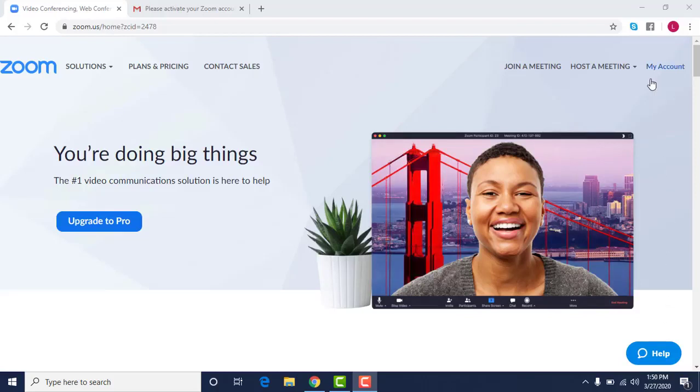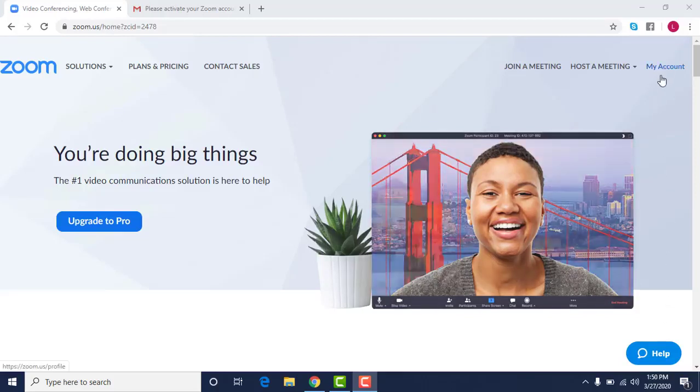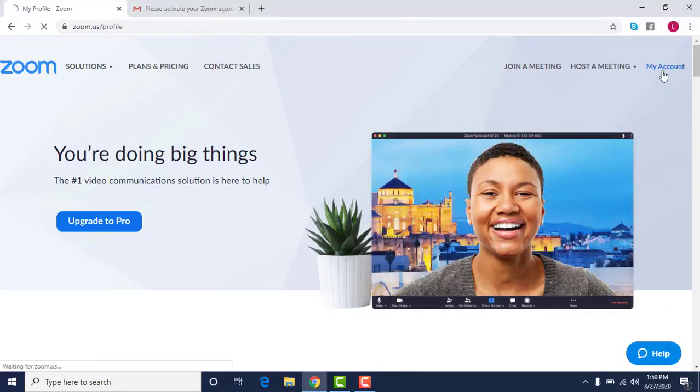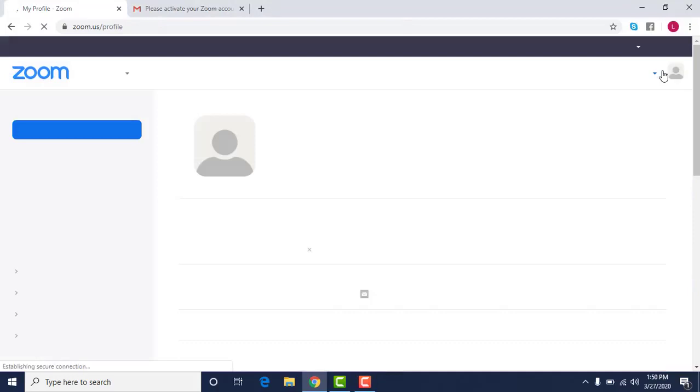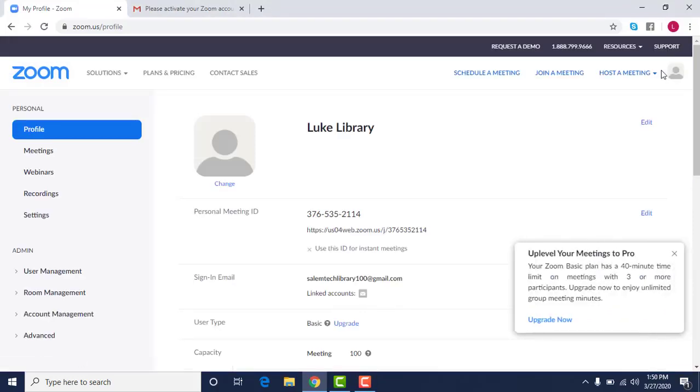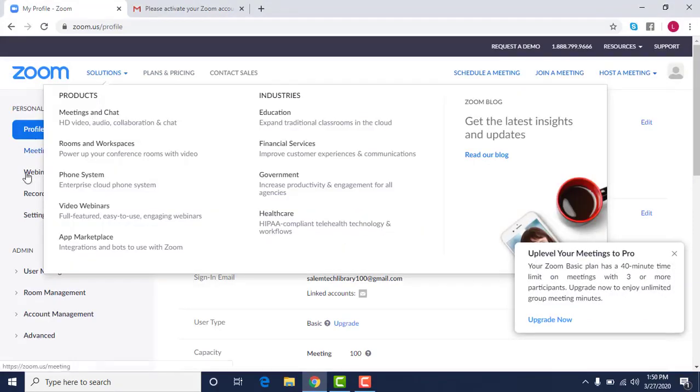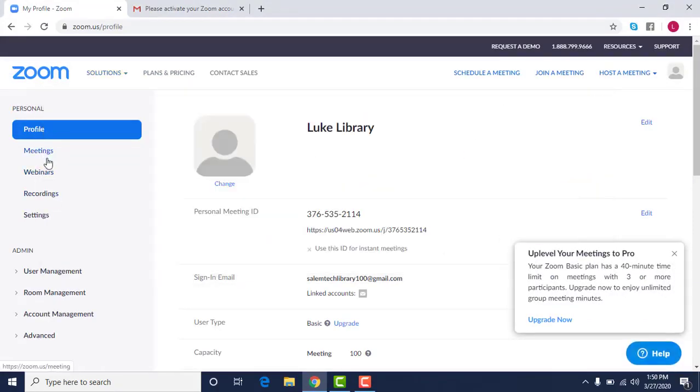But if you look on your top right you'll see my account, and then if you click on it you'll be able to see what your account looks like. It gives you meetings, information, recording settings, etc.